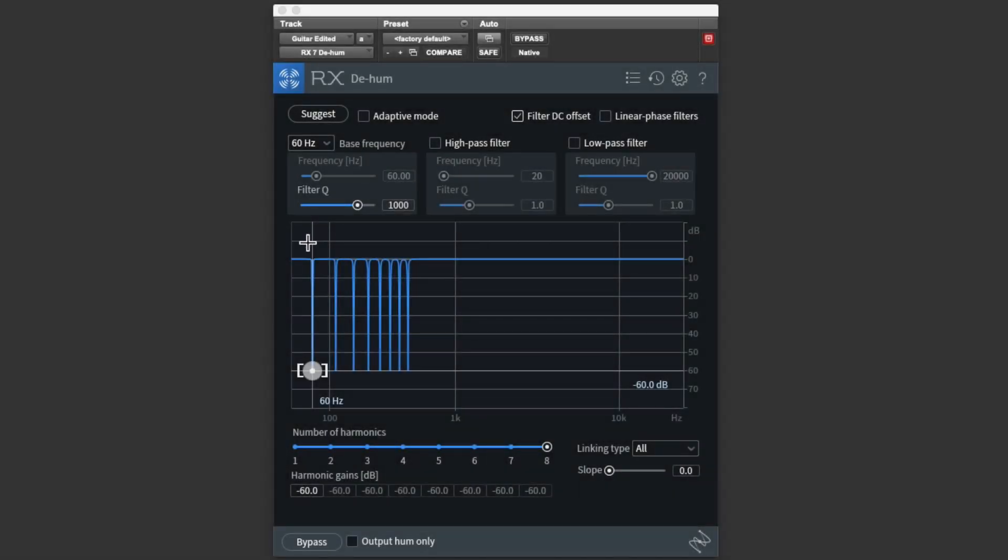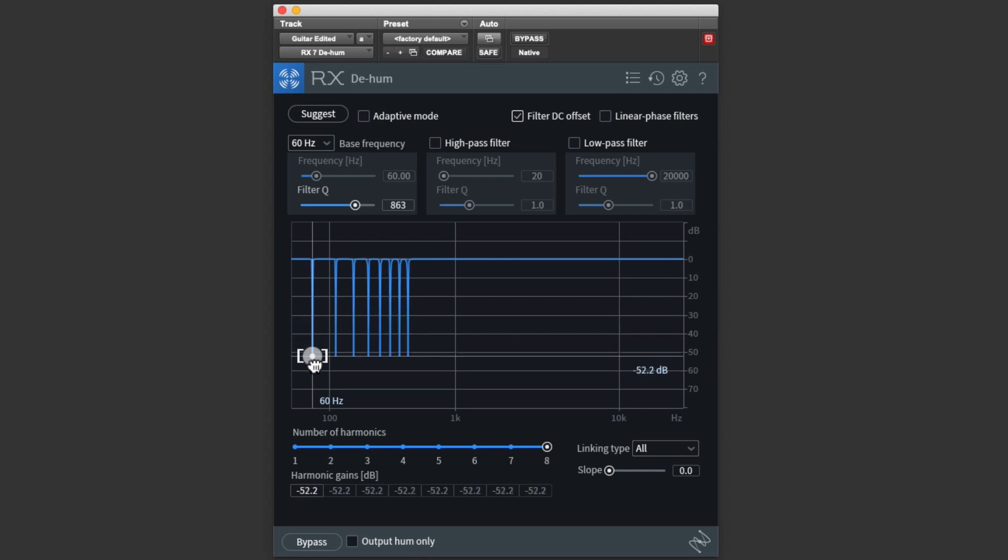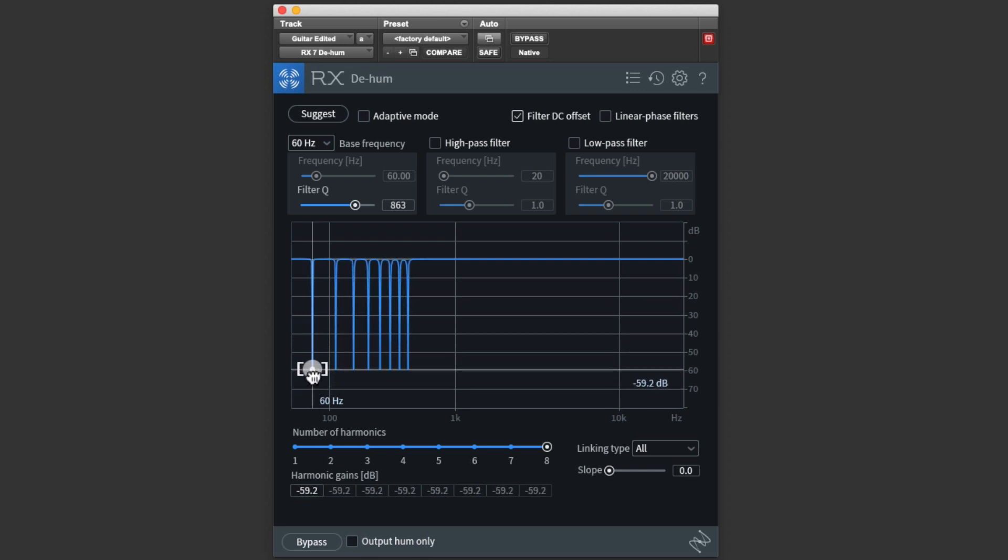We can see here in the center of the window that D-Hum has 8 filters. We can select how many are active with the number of harmonics control. We can also adjust how deep the notch is cut. I find that 60 dB is usually plenty. That's a huge drop in level. Remember, decibels are logarithmic, not linear. But we can cut as far as 80 dB if necessary.